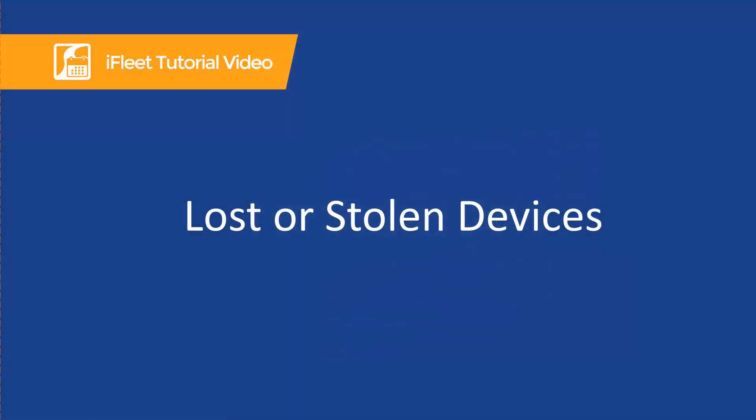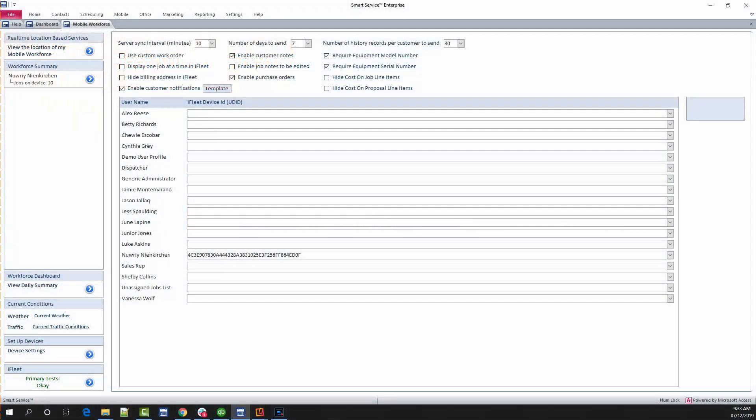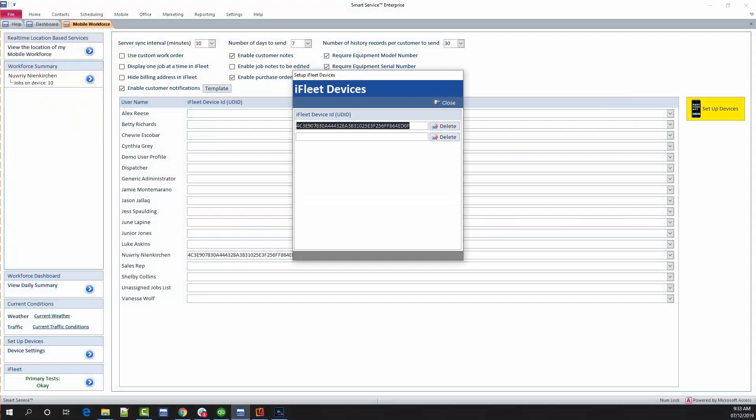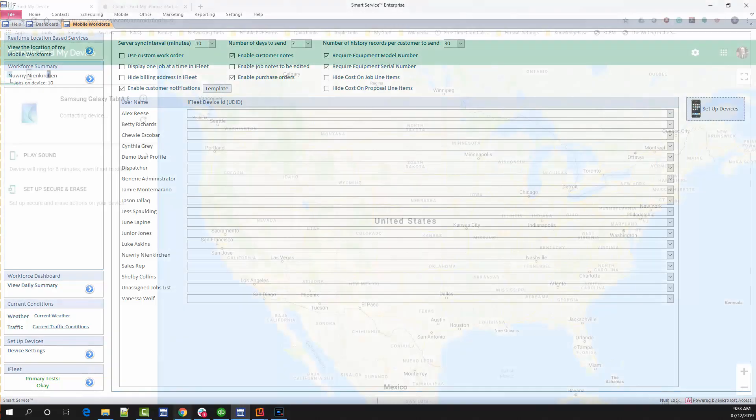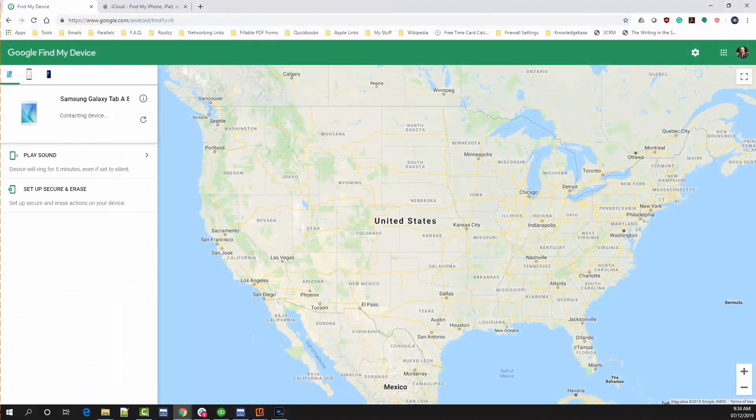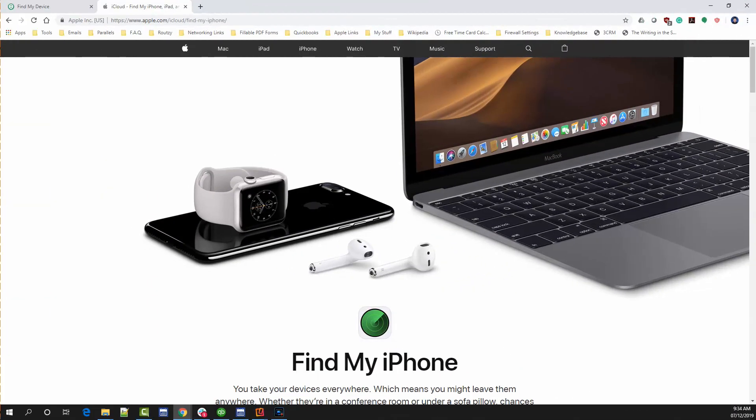Unfortunately, sometimes devices get broken, lost, or stolen. If this happens to you, you can add your replacement device to Smart Service without paying for additional licenses. Simply remove the device ID from the user profile and your database via Mobile Workforce. This will free up a license and allow you to set up a new device in its place. If you've recently lost your device, both Google and Apple offer options to track your device's last known location. If you are logged into Gmail on your device, you can visit google.com/android/find. If you were using an iOS device, check out apple.com/icloud/find my iPhone to look at your device.